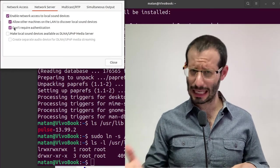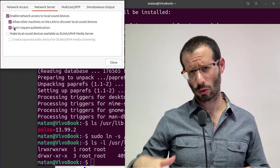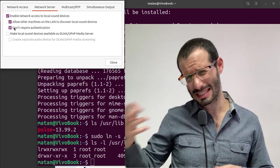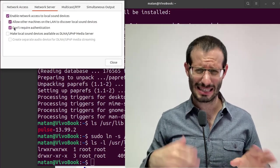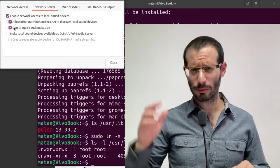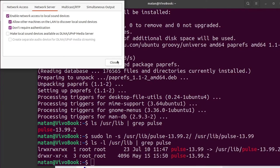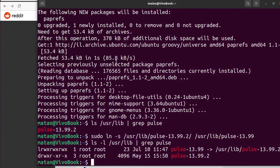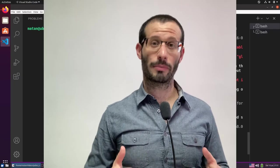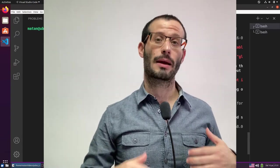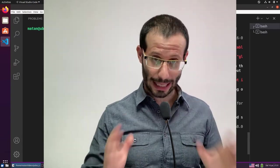Now to be on the safe side, I'm going to reboot this computer. Maybe restarting a service is enough, but I'll reboot it anyway. And we're back at the first computer, which will be the Pulse Audio Client. So we start by installing PAPrefs on this computer as well.